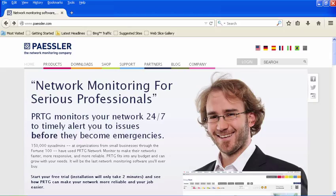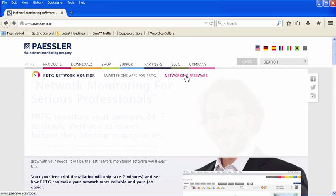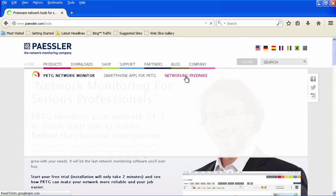To get the tool, first you go to Paessler.com (P-A-E-S-S-L-E-R.com), and you look under Products. Over at the very right, you'll see Networking Freeware.